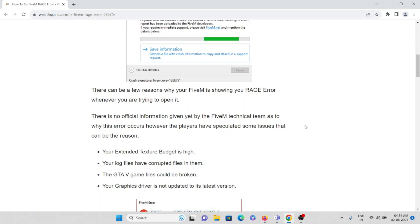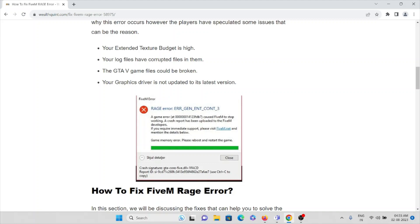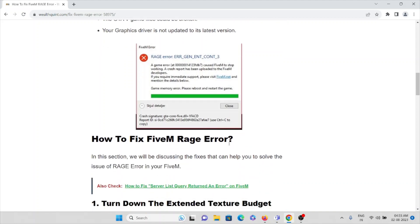The third cause is that the GTA V game files may have broken — make sure your files are not corrupted, and this can be avoided by using the latest updated version of GTA V. The fourth cause is that your graphics driver is not updated to its latest version. The error shown on screen looks like a game memory error saying 'please reboot and restart.'